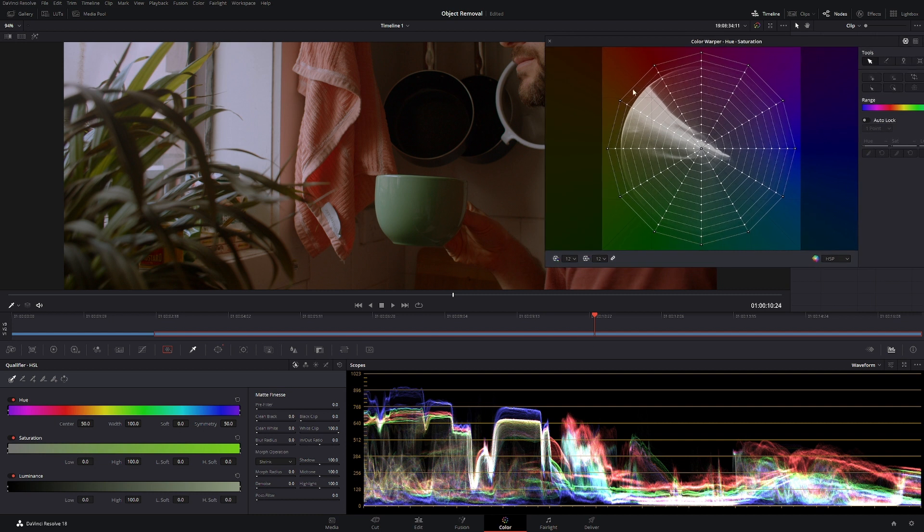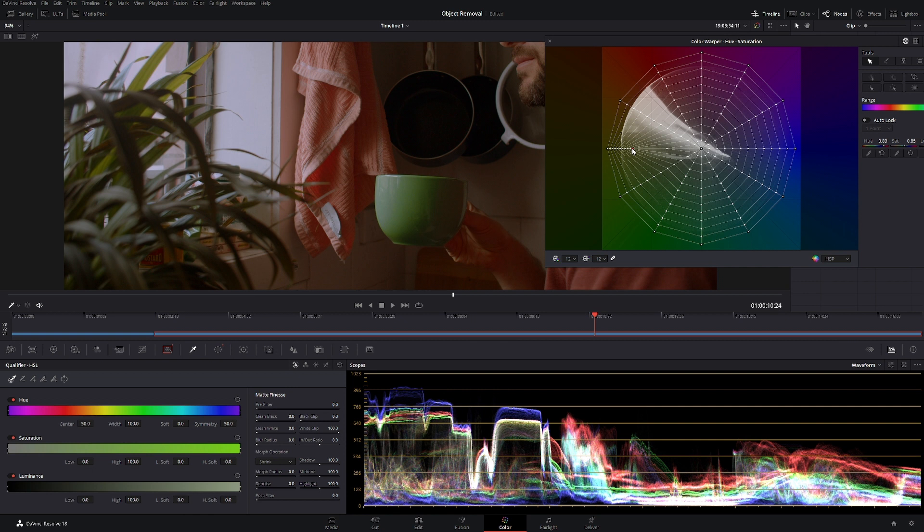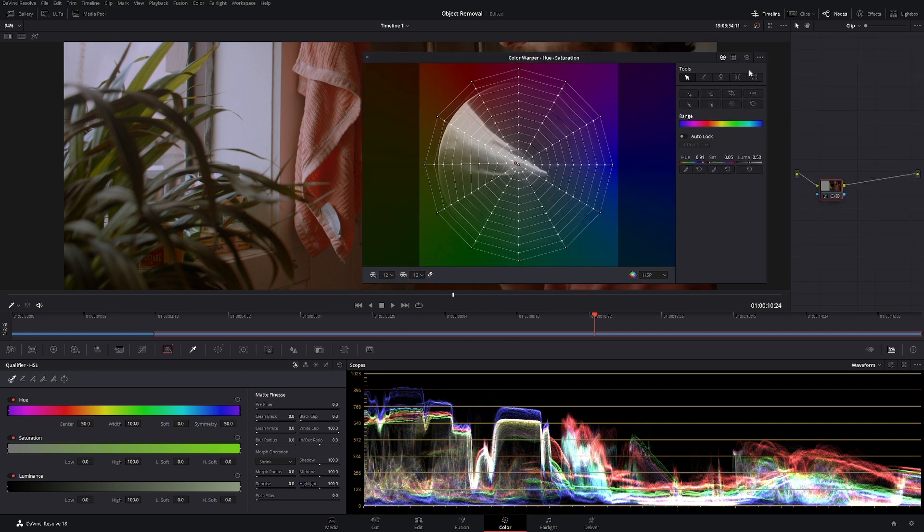Now the way it works is if you go out you are adding saturation in, and if you go towards the middle you are desaturating that. So let's just reset that by clicking this little button here.